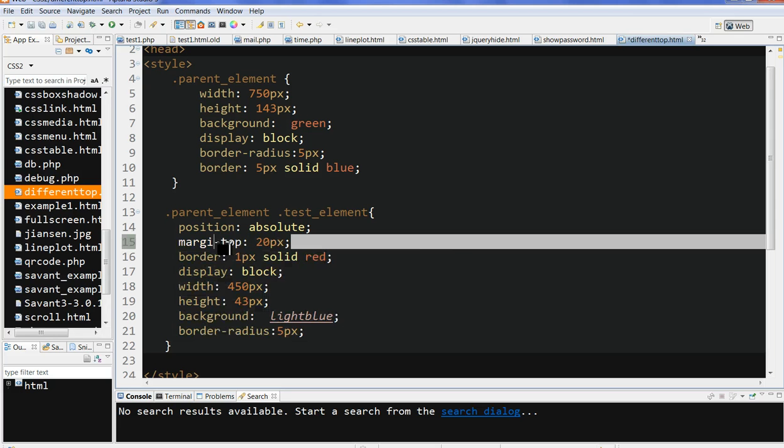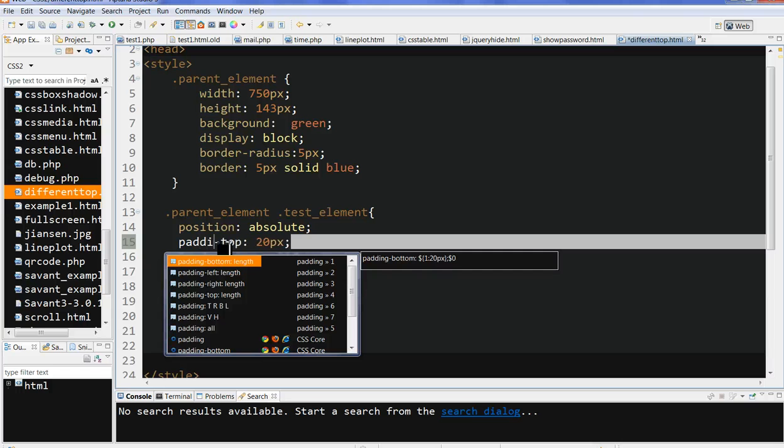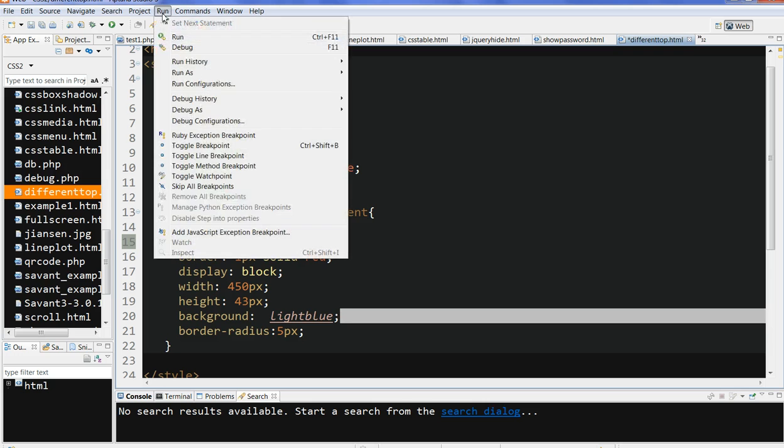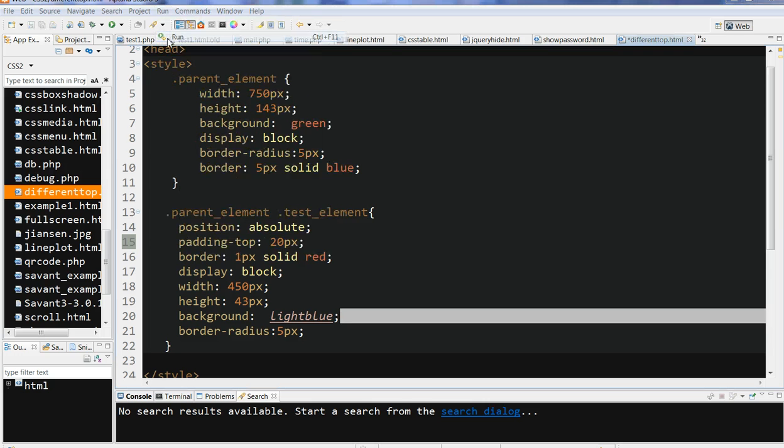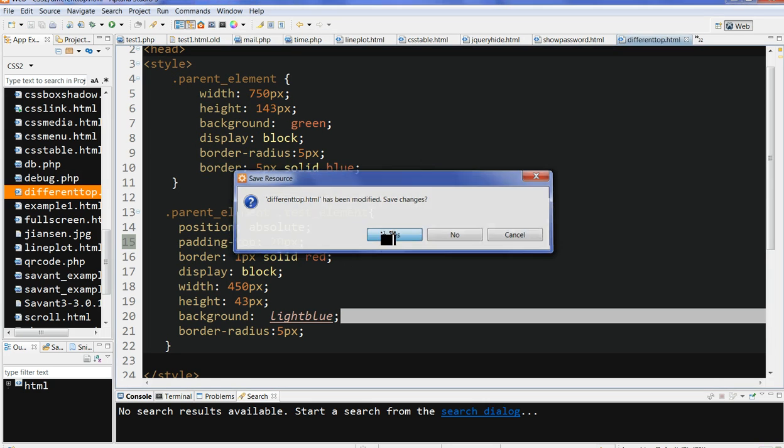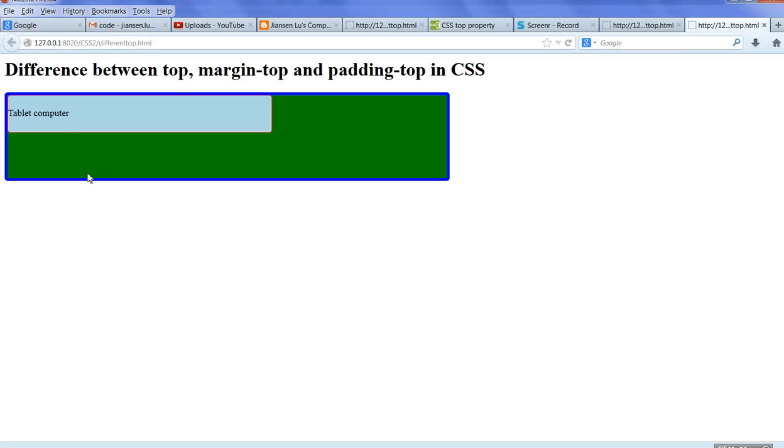Now we can see here the distance between 'tablet computer' to this red border is 20px. Now it becomes 20px.